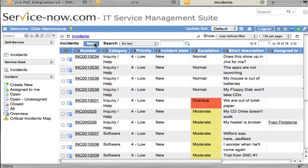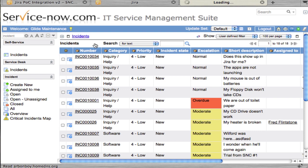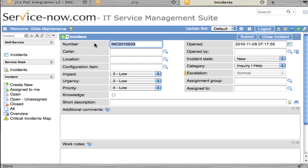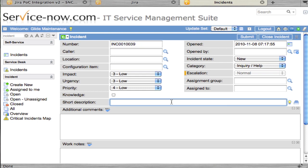Now to test the one-way ServiceNow to Jira portion of the integration, we're going to create a new incident. Right now we have the integration set up to take any incident and create a Jira issue. We're going to say my built-in cup holder isn't working on my computer.